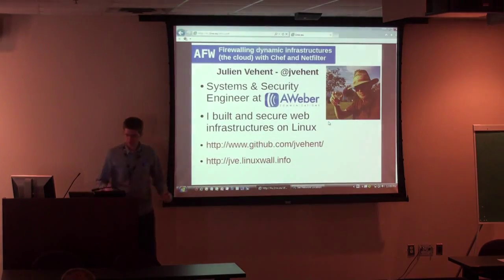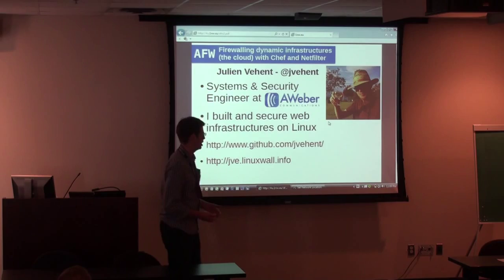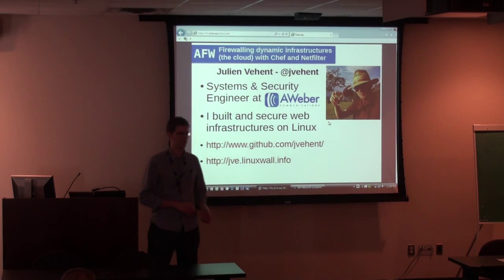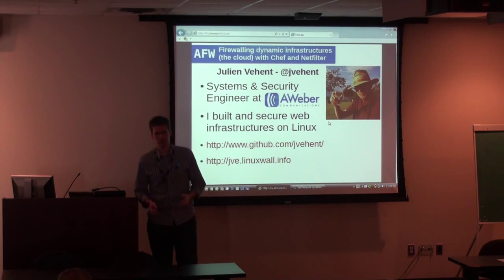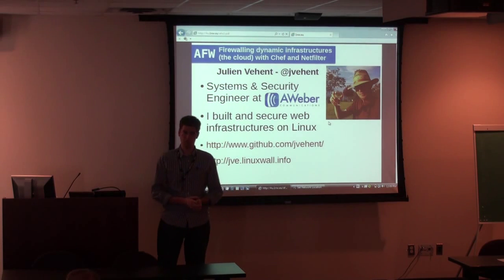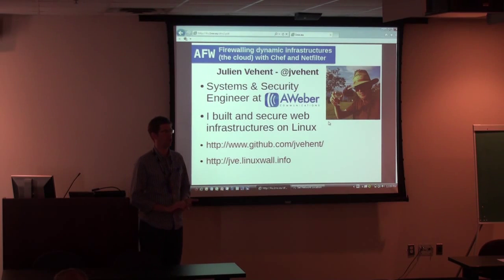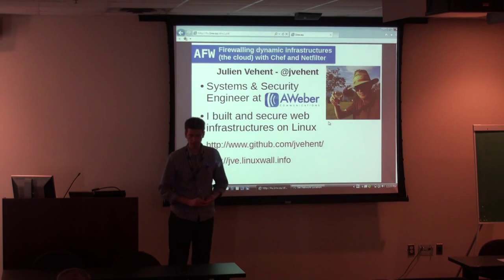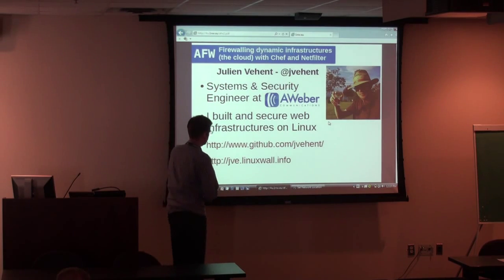So who am I? I'm a systems and security engineer at Aweber. I'm mostly a Linux guy — I've been working primarily on Linux for the last 10 years — and mostly a web infrastructure guy, everything from web hosting to email hosting. Aweber is an email marketing company. We build a SaaS application, we've been doing that for 13 years, and we have something like 120,000 monthly customers who use our web application every day. We have a pretty big web infrastructure with a lot of moving pieces, and managing it is not always easy.